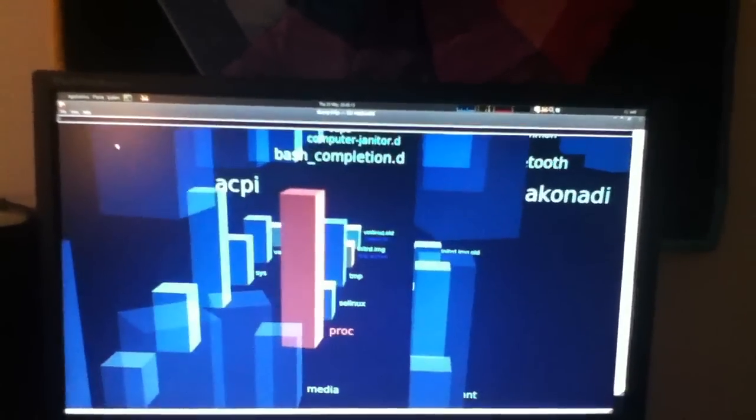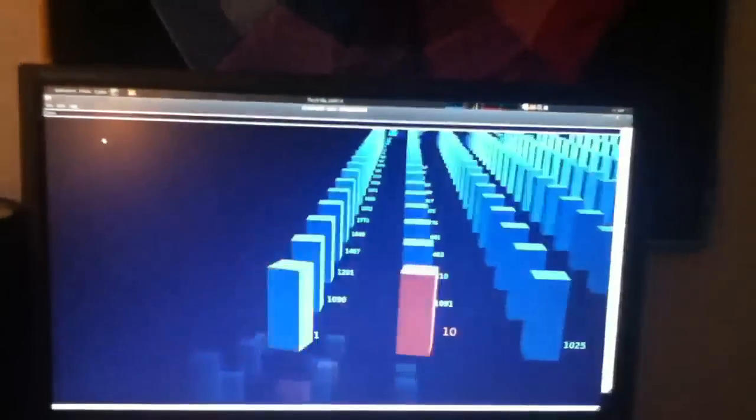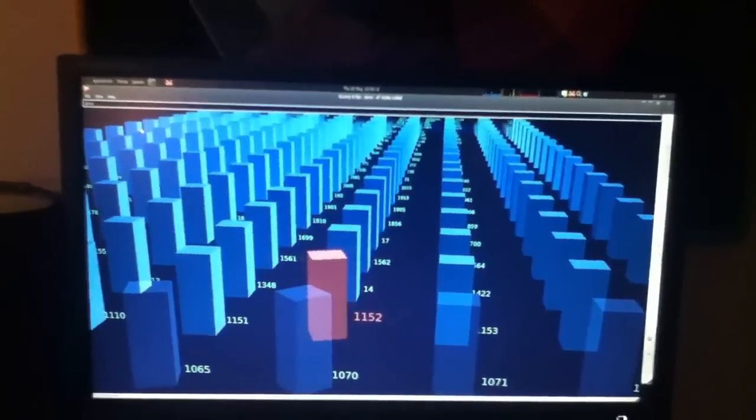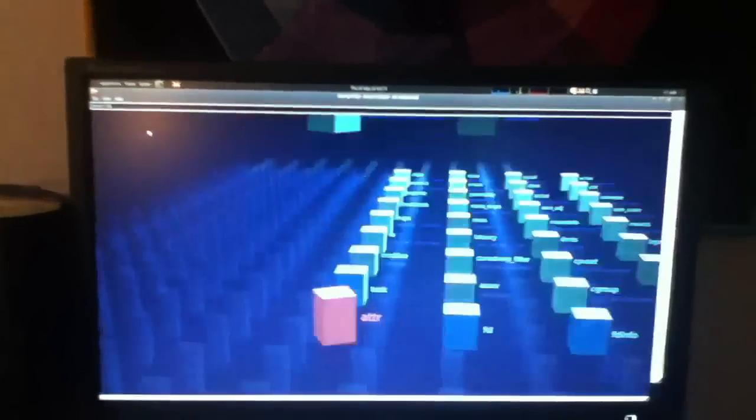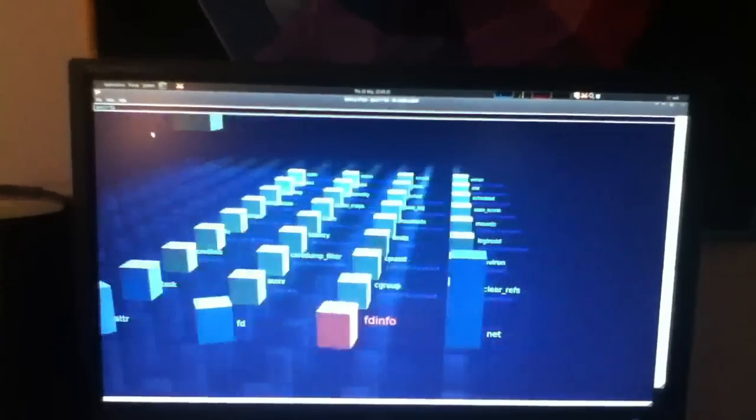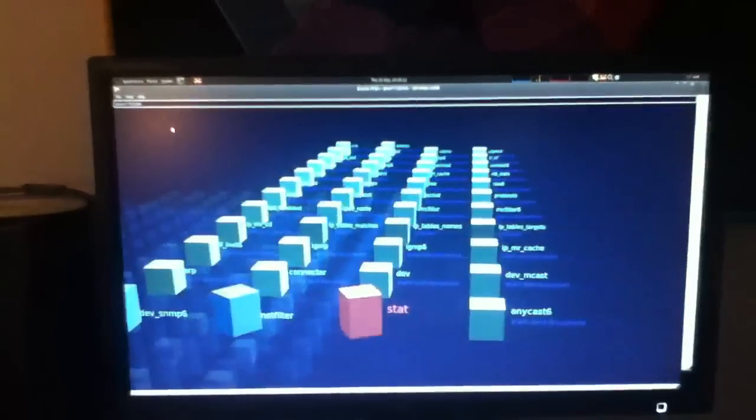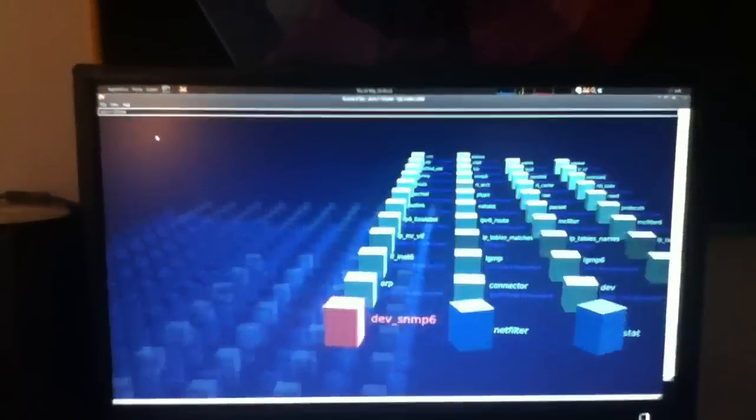Proc is also rather nice. Lots more cool towers. You can just browse around as you'd expect. I'm not going to mess too much with this because these are active processes.